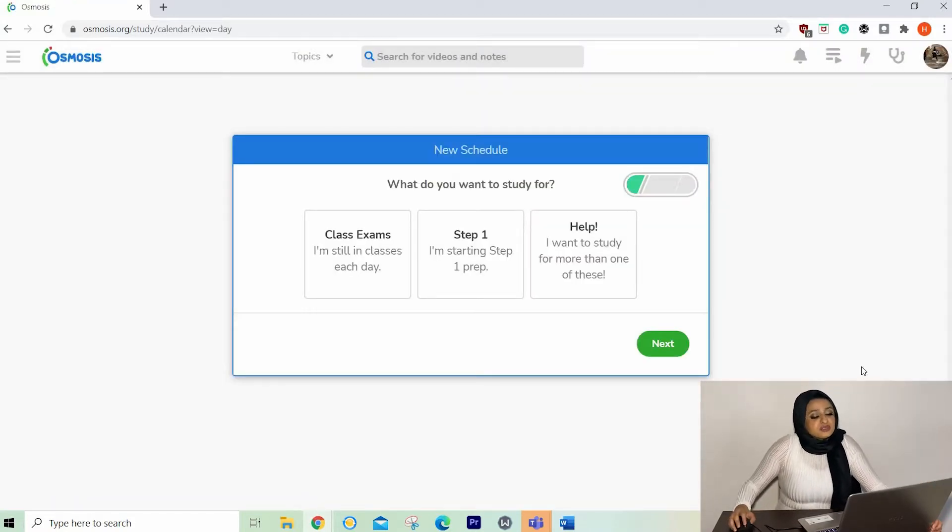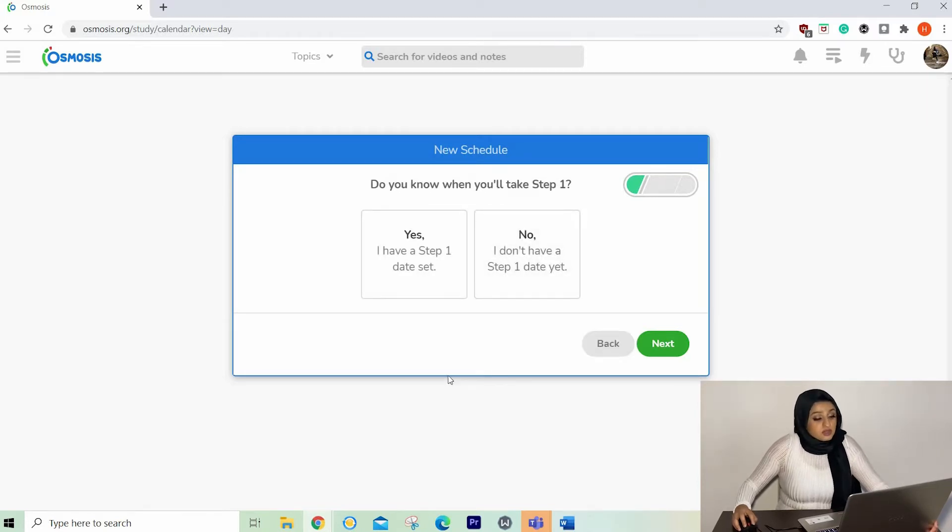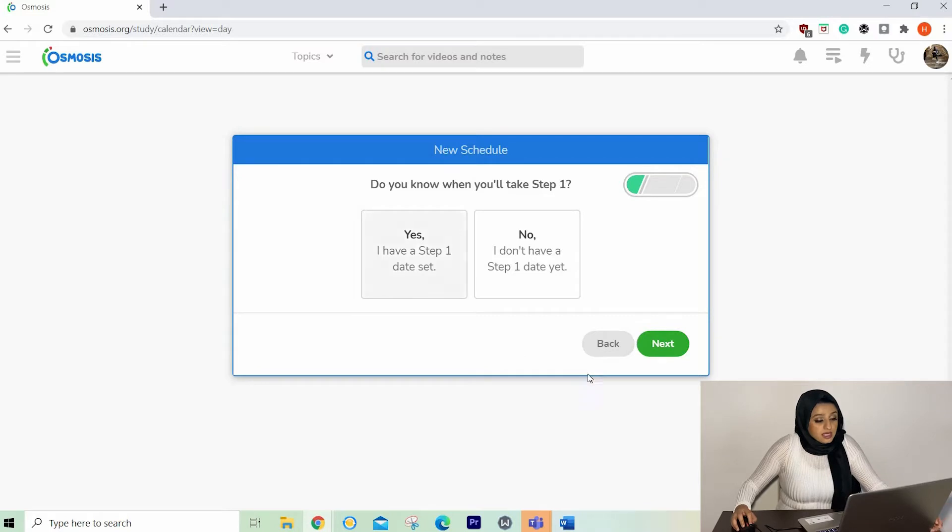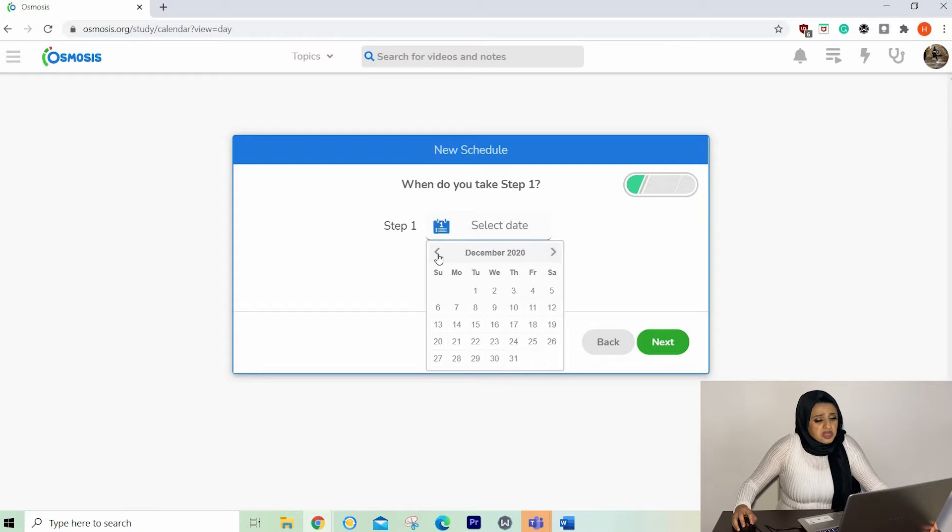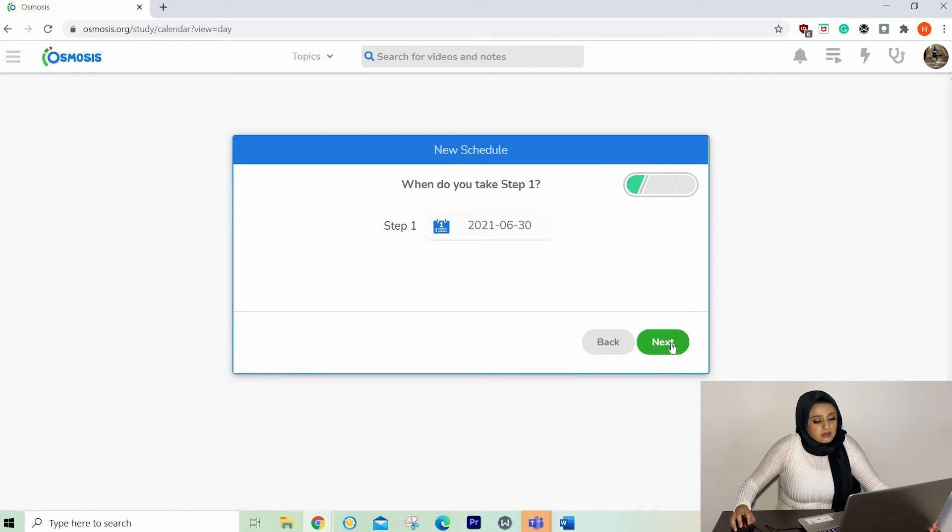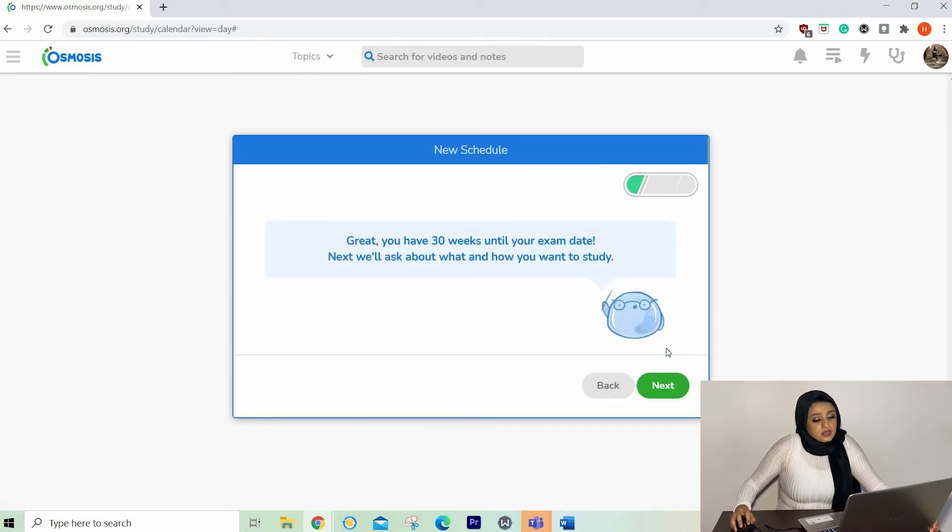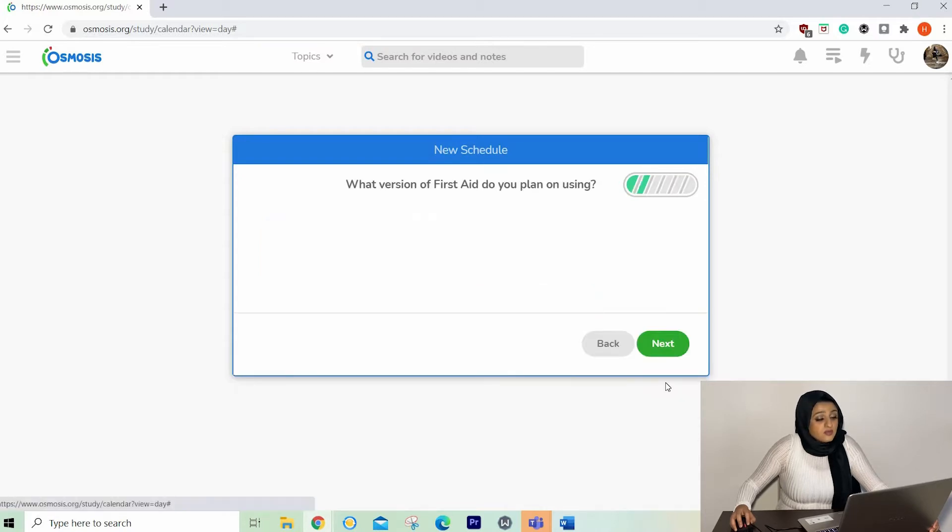What do you want to study for? We've got step one. Do you know when you'll be taking step one? It doesn't matter what you choose, but I'll go yes. Select a date. I don't really have a date in mind, but let's go a random date. So let's go June 2021. Next. You have 30 weeks until your exam date. We'll ask about what and how you want to study.